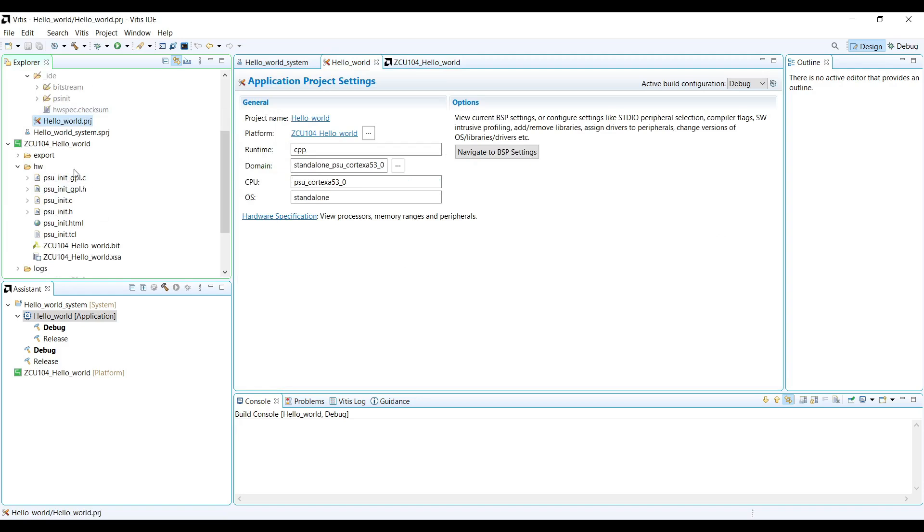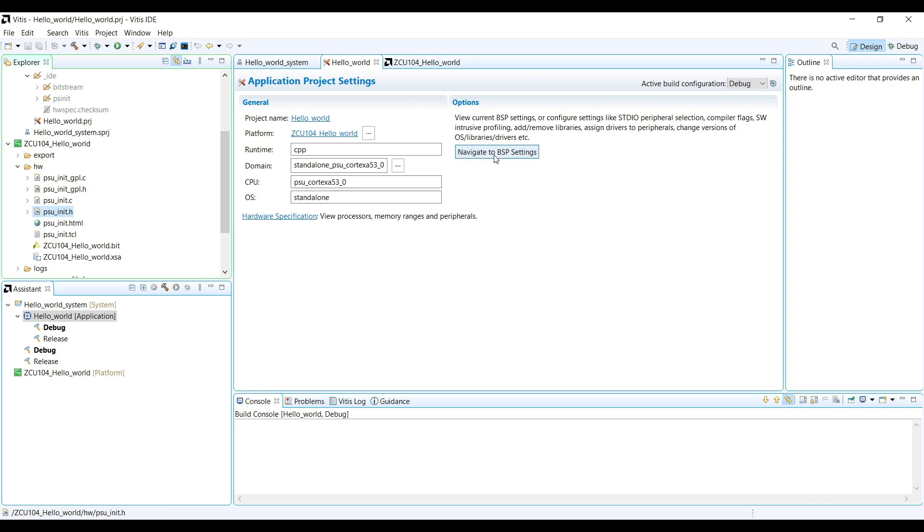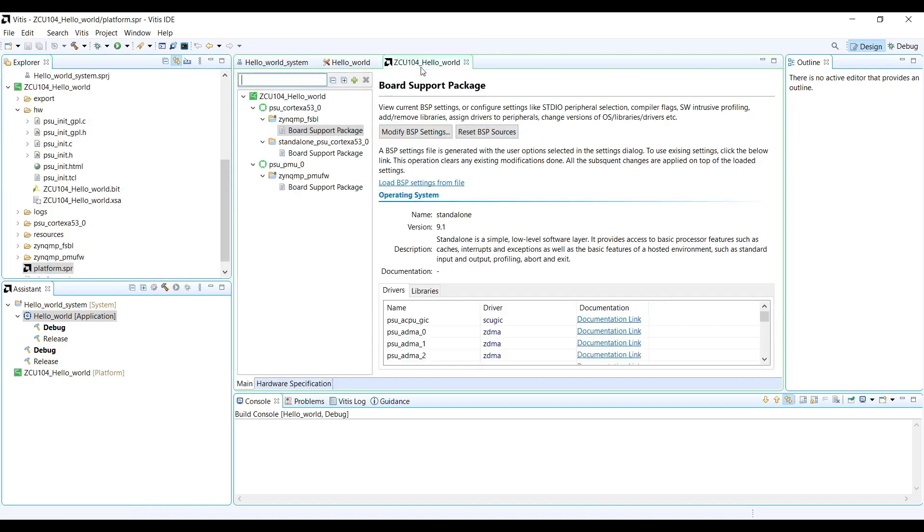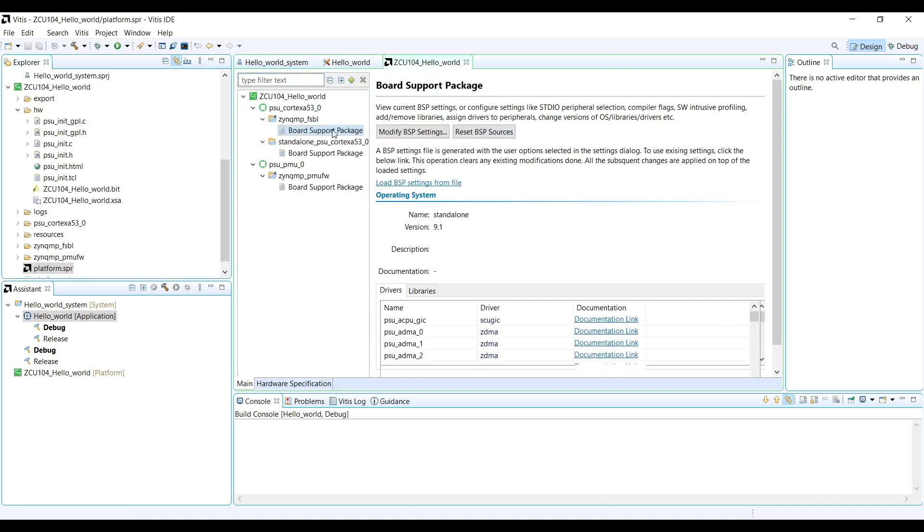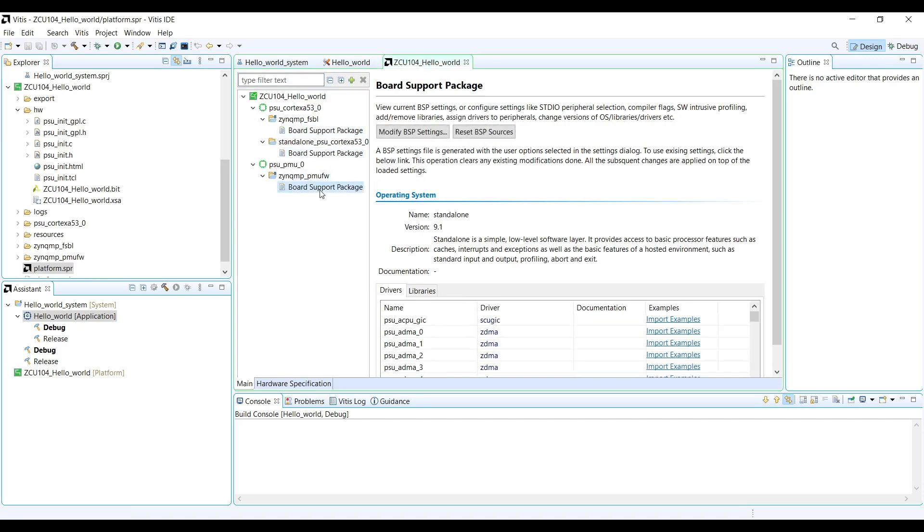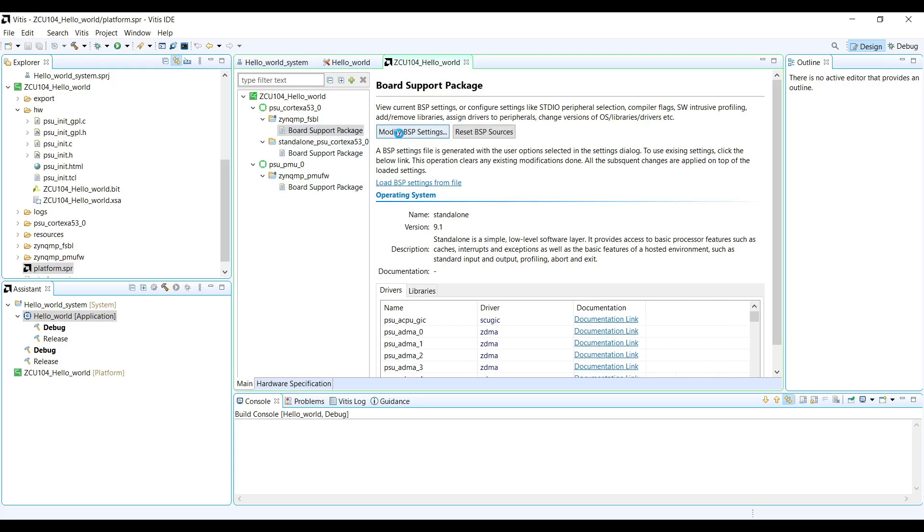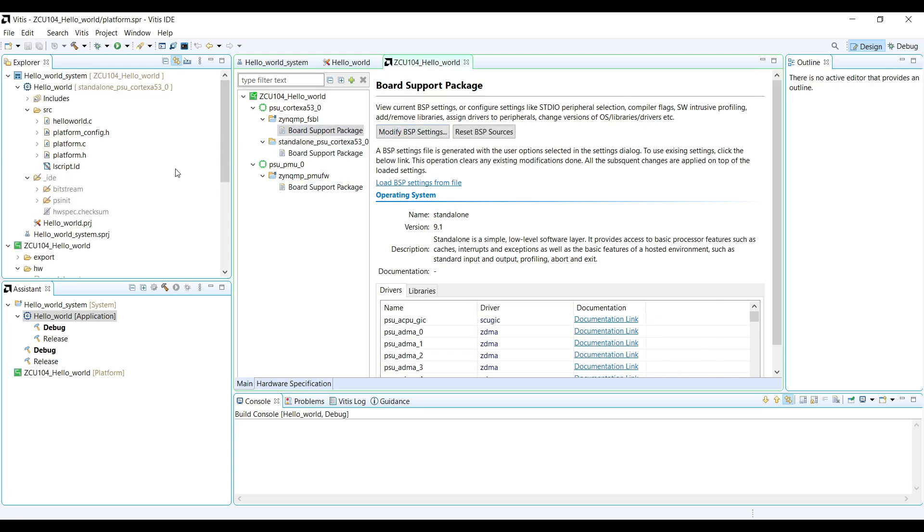Within the system project, we have the platform project, which encapsulates our hardware specification and low-level software. The Board Support Package, or BSP, is another crucial component. It provides the low-level drivers and libraries that our application uses to interact with the hardware. In the BSP settings, we can configure important parameters to change how the application runs.